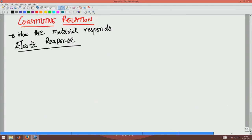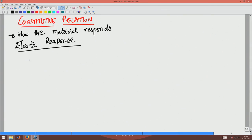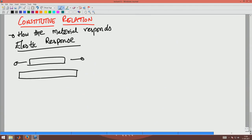A textbook definition of elastic response: if I load a bar in uniaxial tension and let go the force, it should come back to its original state. If I pull a bar and let the force go, it will come back to its original state — that is the definition of elastic response. If I pull a bar, it elongates, and when I let it go, it comes back to its original shape.